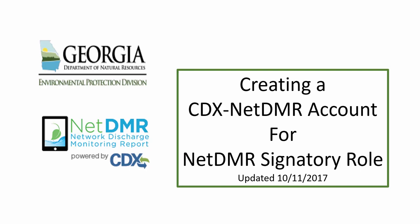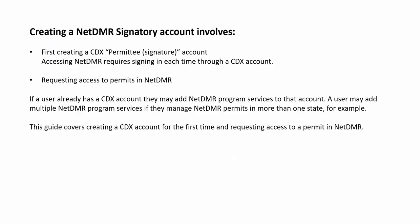This video steps through the process of creating a CDX NetDMR account for the NetDMR signatory role. Creating a NetDMR signatory account involves first creating a CDX Permittee Signature Account. You have to sign in with this CDX account each time you access NetDMR, then request access to permits in NetDMR.